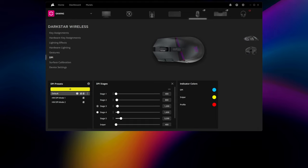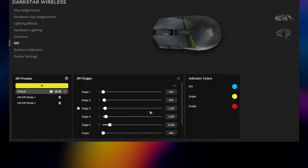You can further adjust the DPI in iCUE, but if you need to adjust the DPI while you're in-game, you can tweak the currently selected DPI stage up or down in increments of 50.